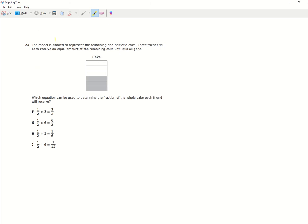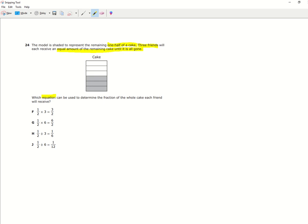First we're going to highlight the important information. So this model is shaded to represent the remaining one half of a cake. We know only half the cake is shown here. And then we also have three friends who receive an equal amount of the remaining cake until it's gone. And then after that we want to know which equation can determine the fraction of the cake each friend will receive.